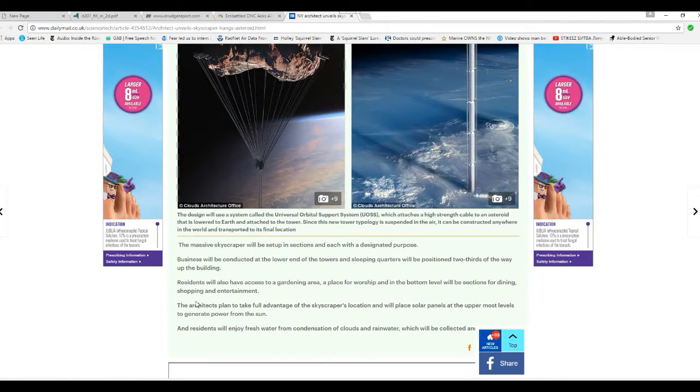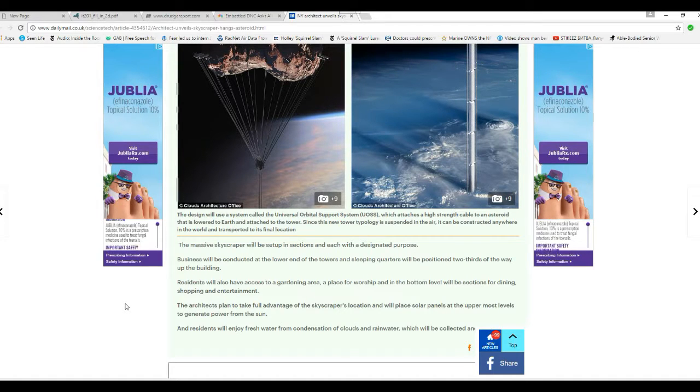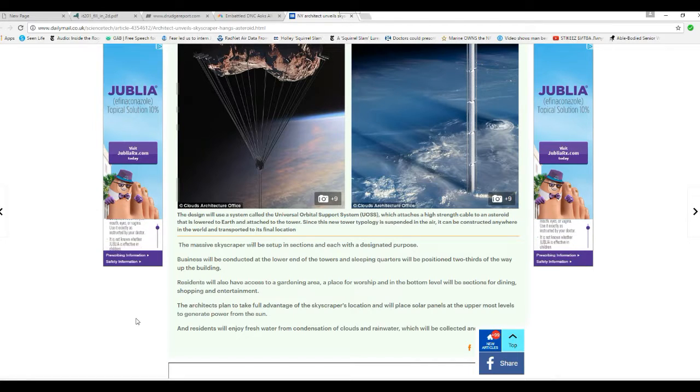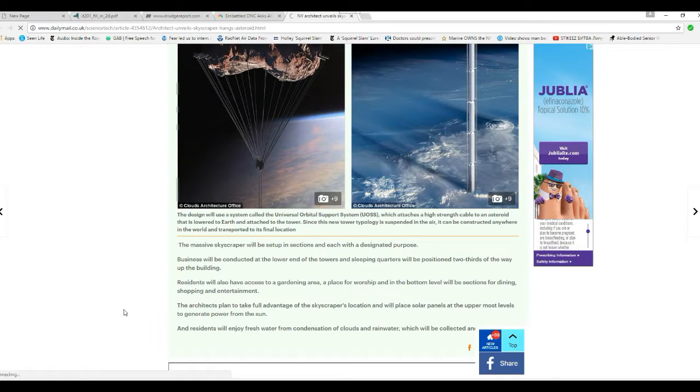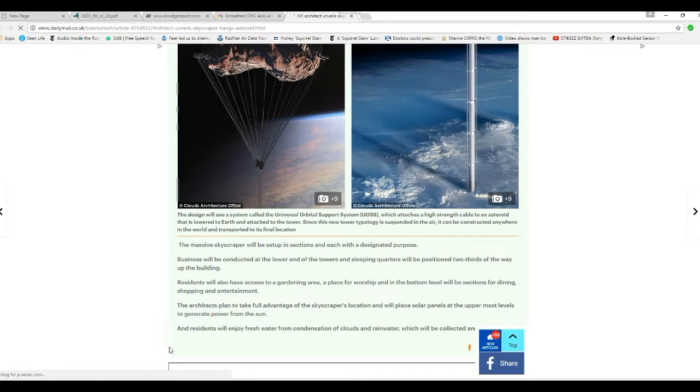The master skyscraper will be set up in sections in each with a designated purpose. Business will be conducted at the lower end of the towers, and sleeping quarters will be positioned two-thirds of the way up the building.